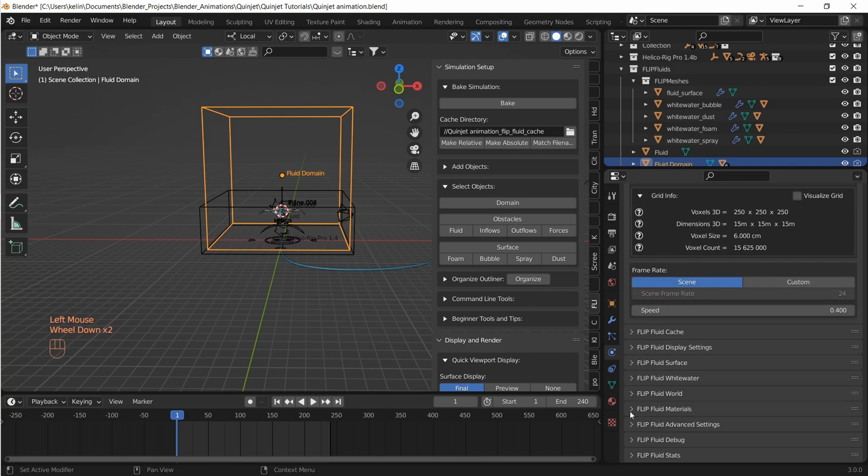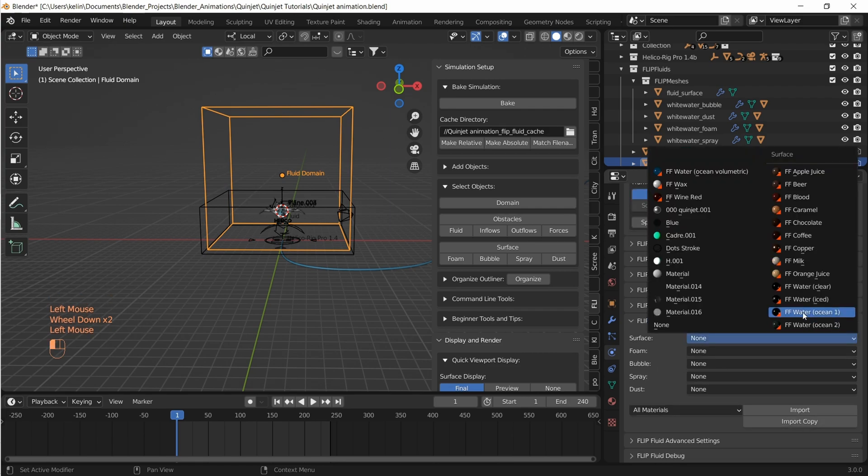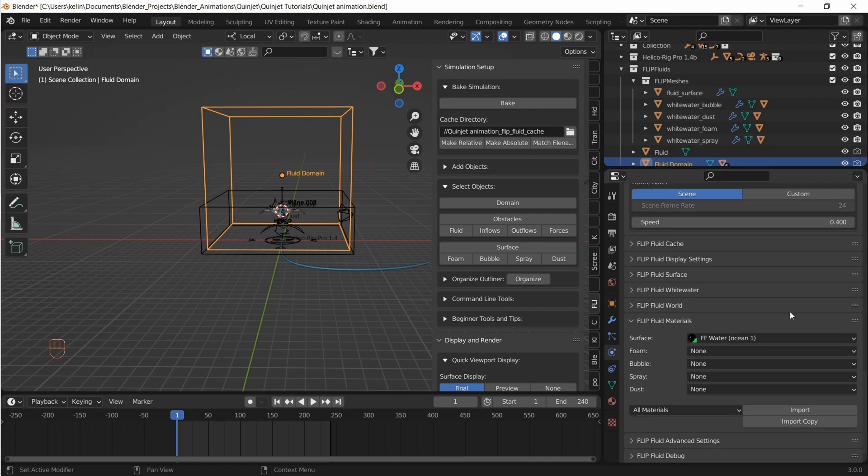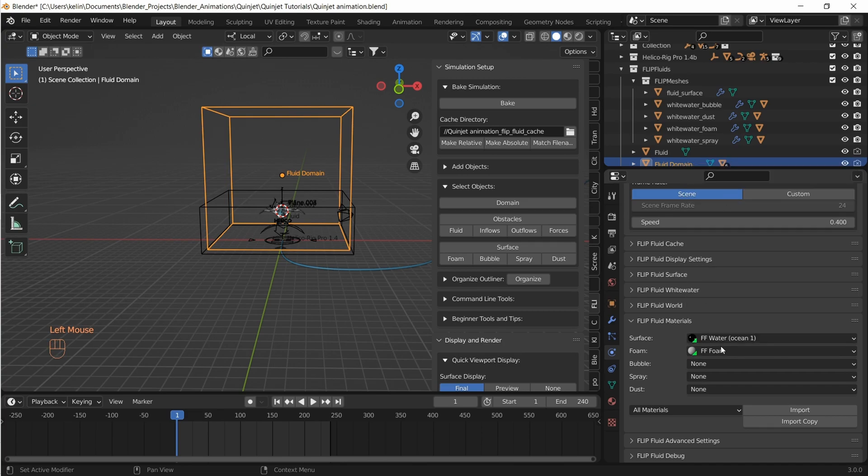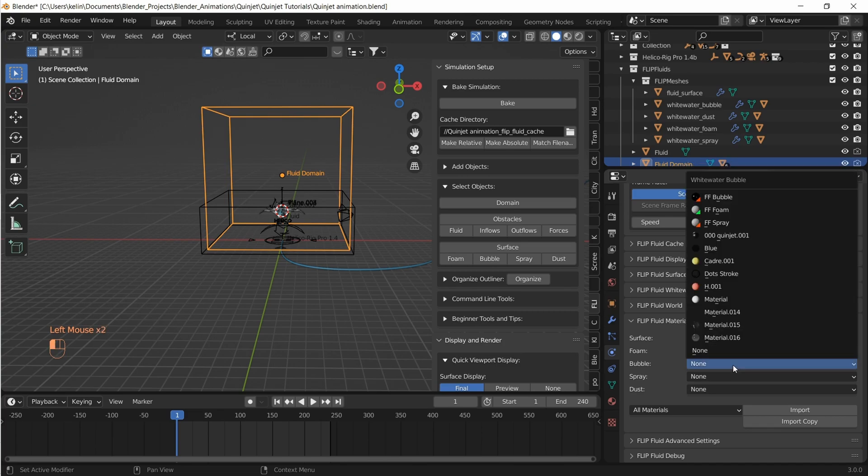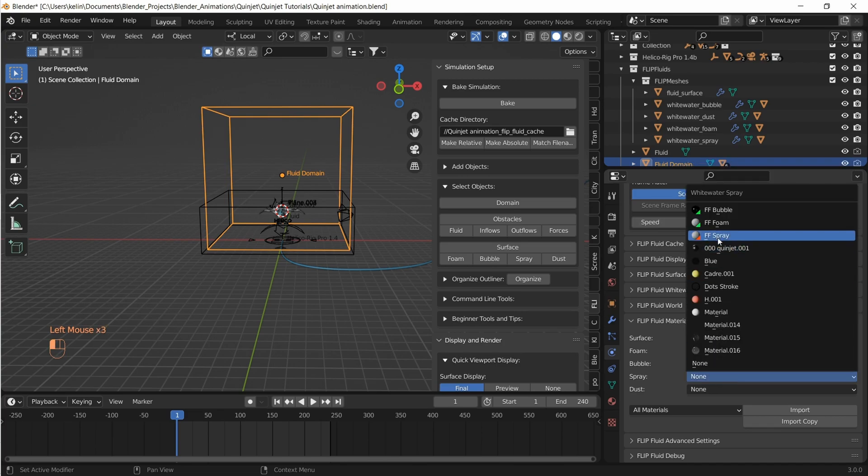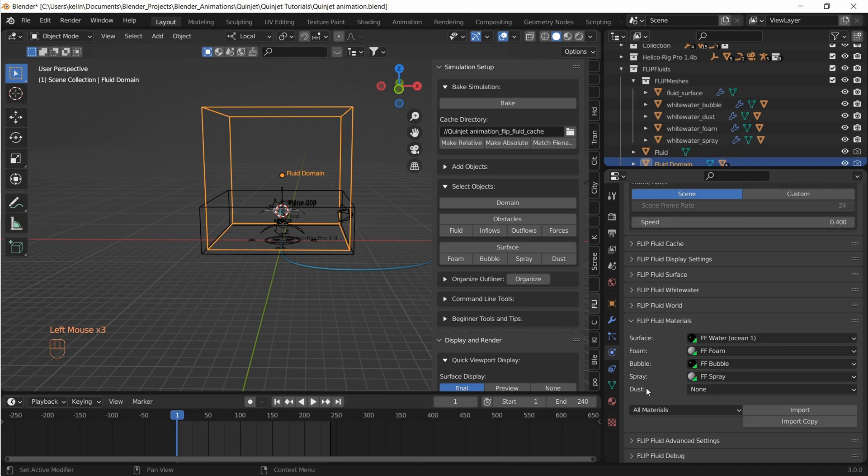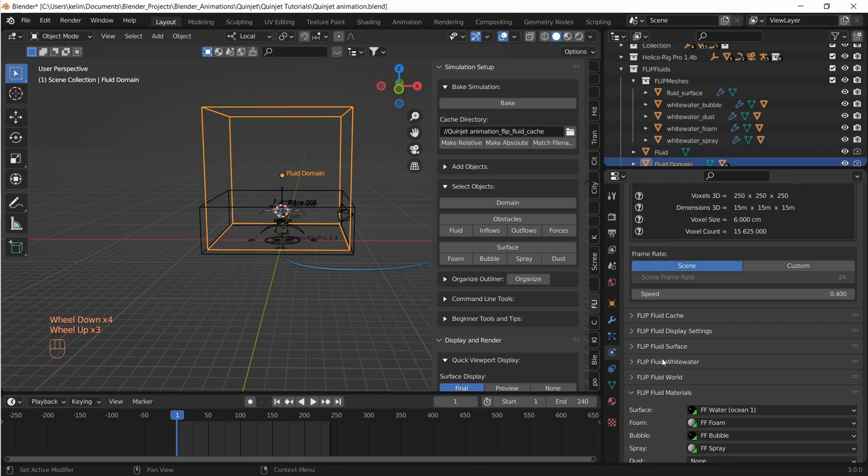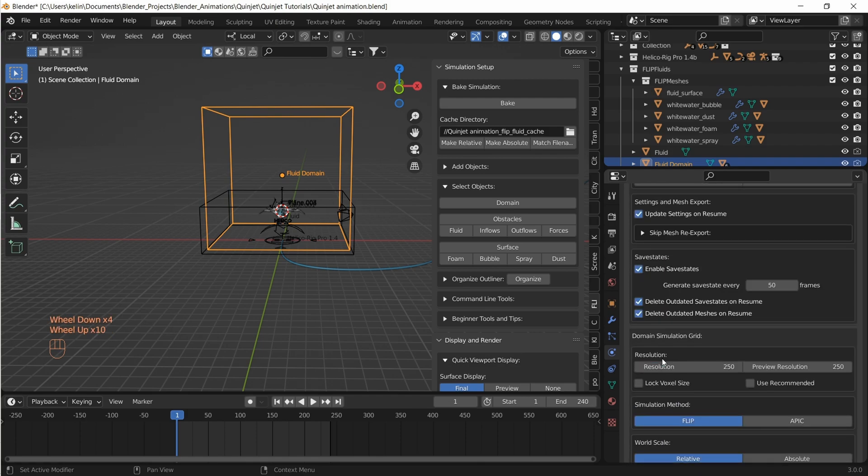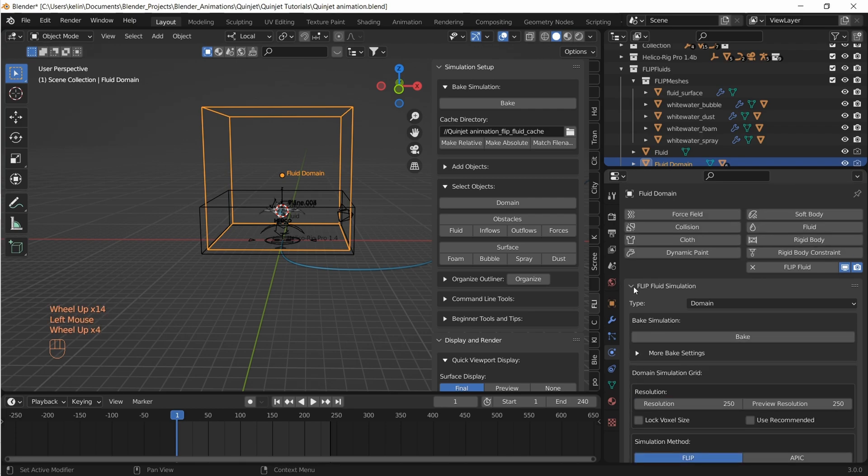Let's get to Flip Fluid materials and select the appropriate materials from the Flip Fluids material library. All right, I hope we have everything set correctly. So let's hit bake and it starts exporting animated mesh data.